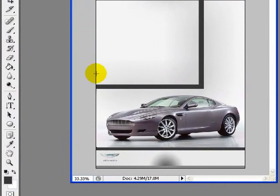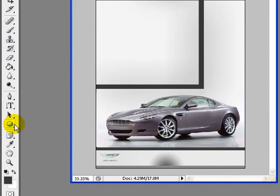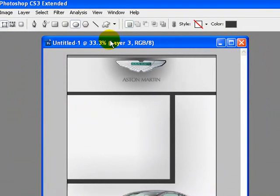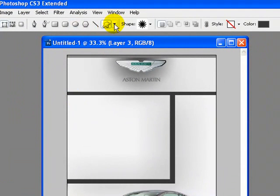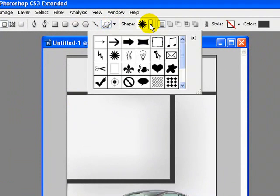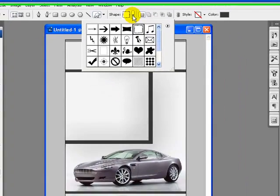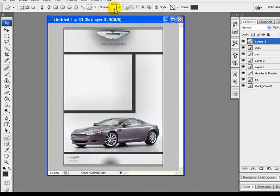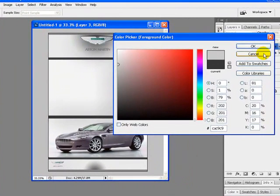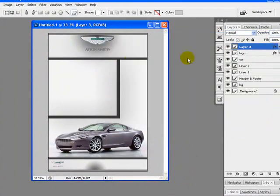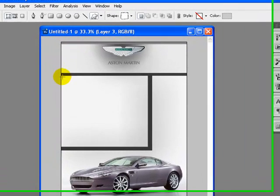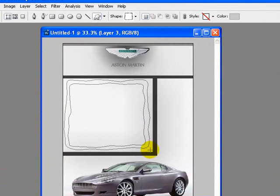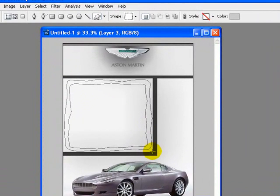Now I will add a frame over here to write the features of our car. From the tool palette I will select the shape tool, and from the toolbar I will select this option and pick Frame 7 from the drop-down option. I will change the frame color to lighter gray and pick the color from the header. Click OK once you are done.